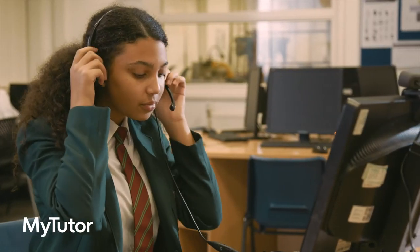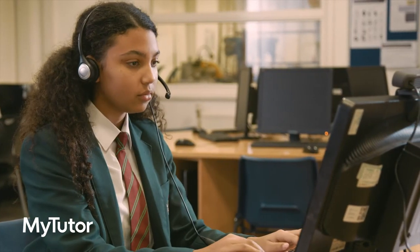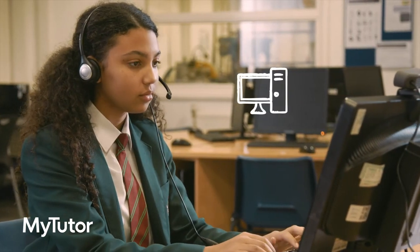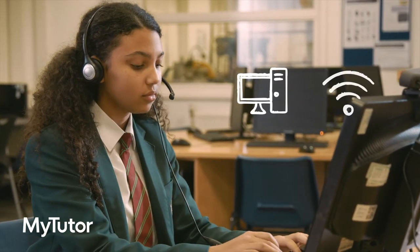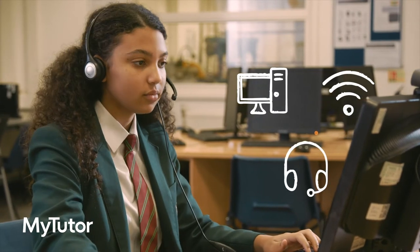To get started all students need is a laptop or computer, internet access and a microphone headset.